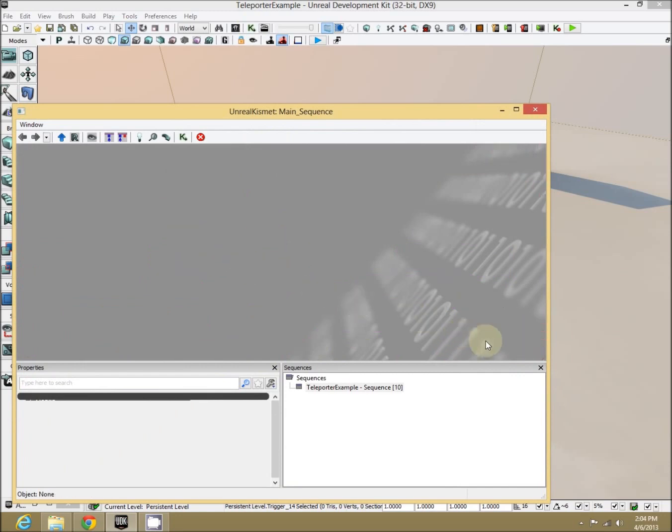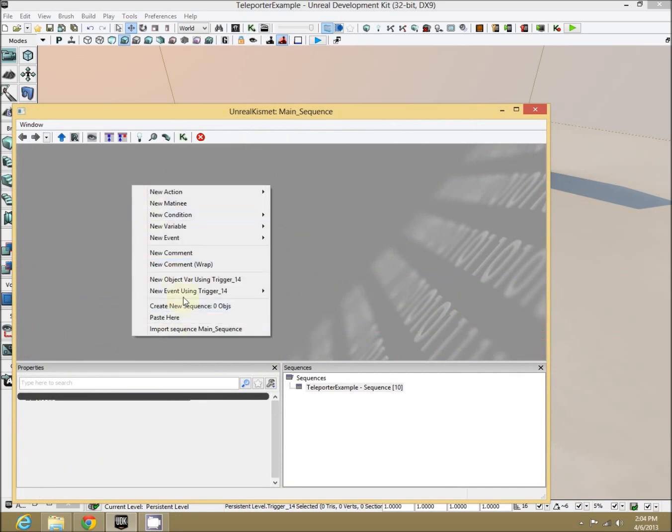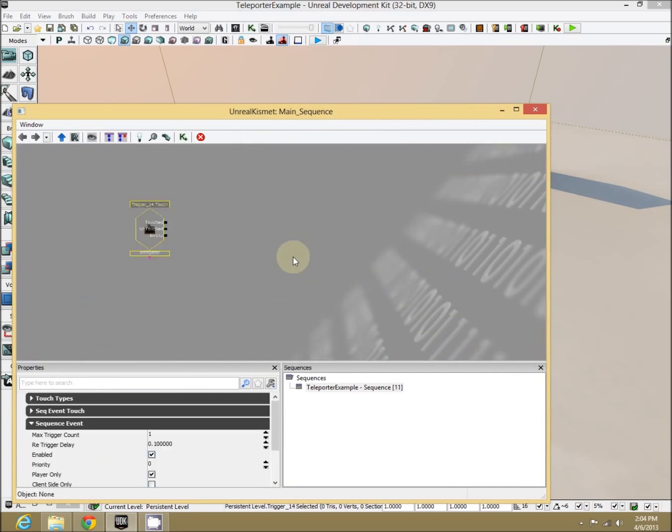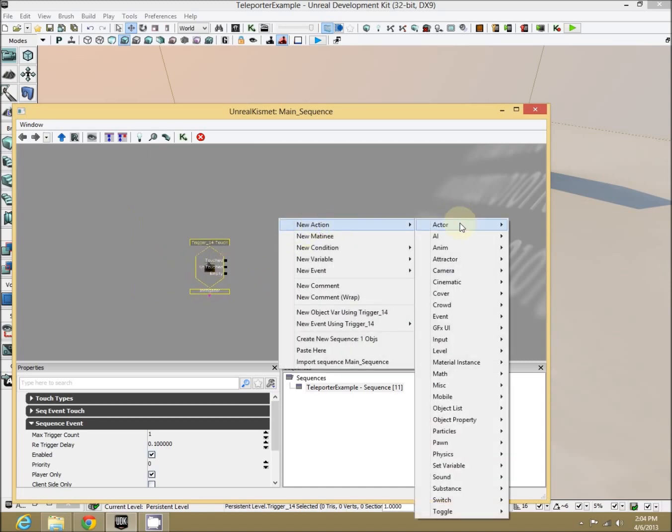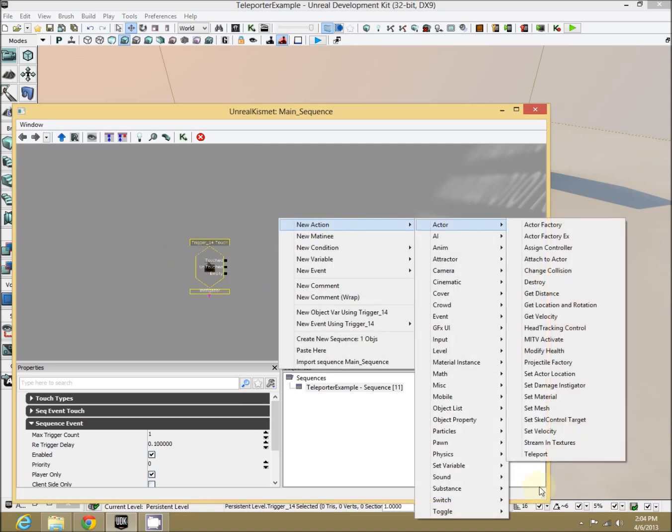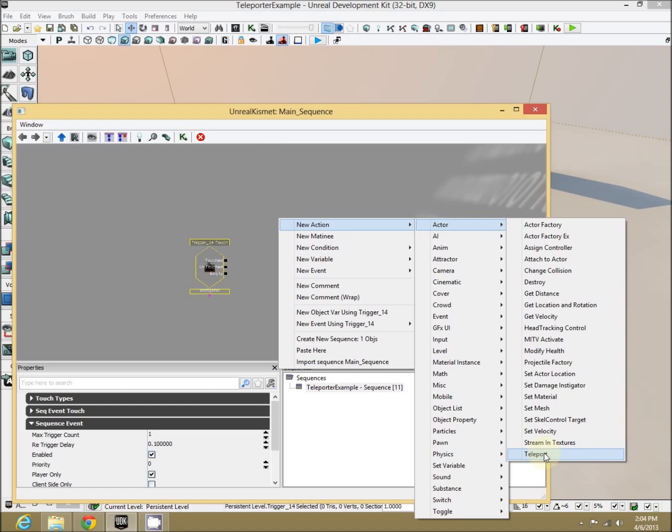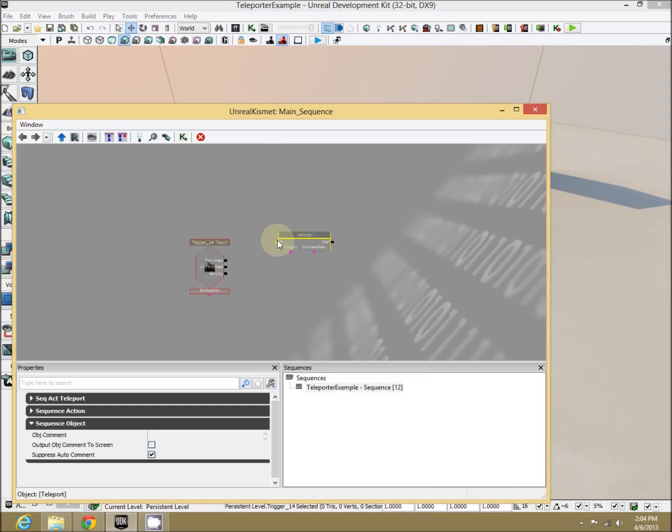Let's go to a new little section and let's do event using trigger touch. When we touch it, we want to teleport the player. Easy enough. Action, Actor, Teleport. Perfect. When touched, do that.